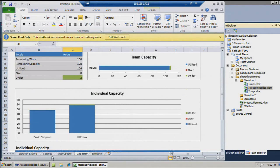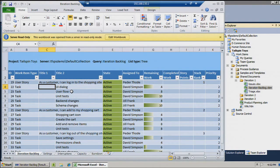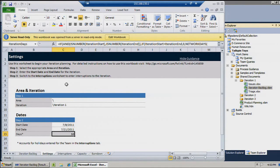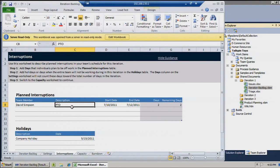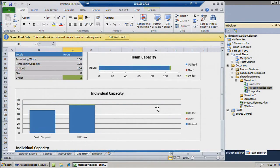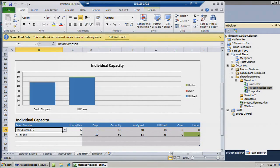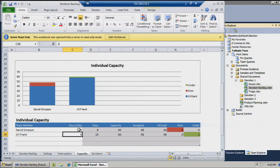Here's the Agile planning workbook. On the first tab you have the same hierarchy view, simulated in Excel with conditional formatting. You can set up iteration start and end dates, the iteration path inside TFS, and plan interruptions for capacity planning — like David taking two days PTO and a company holiday. It then uses data from TFS to show capacity by each team member and the whole team. You can reassign work and see if someone becomes over-allocated.